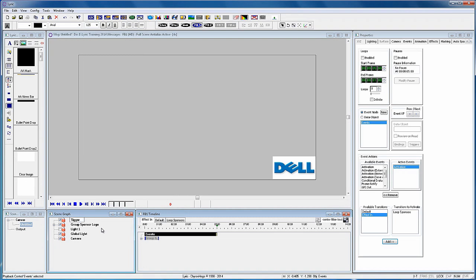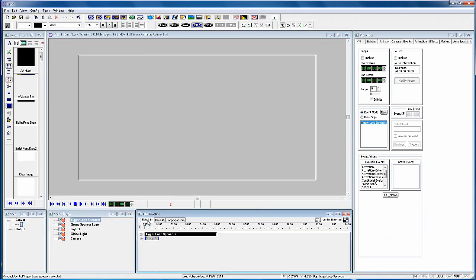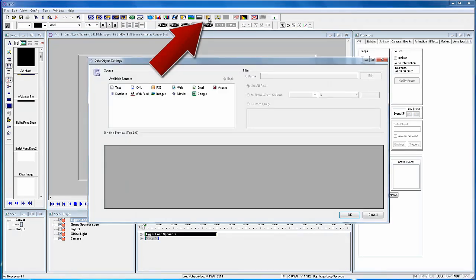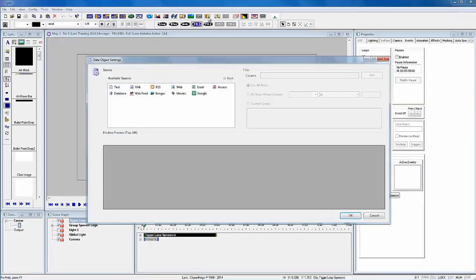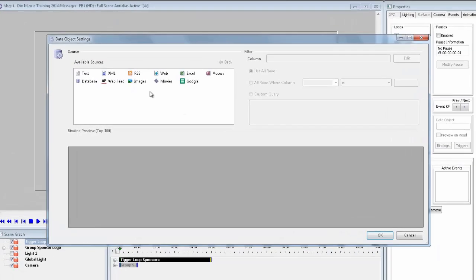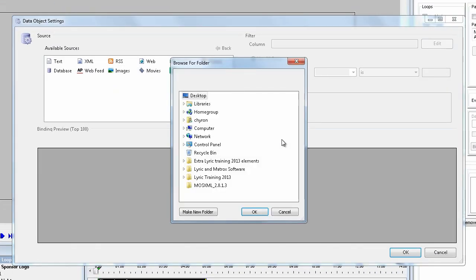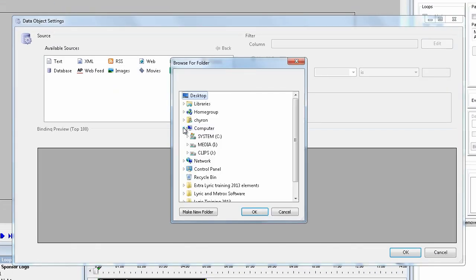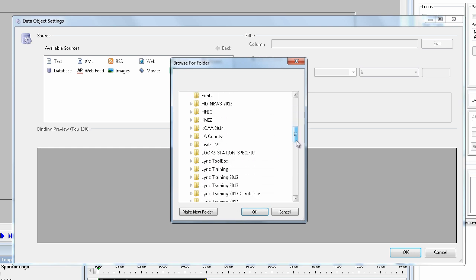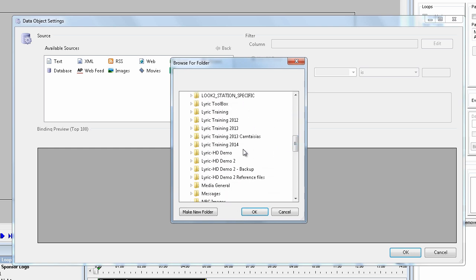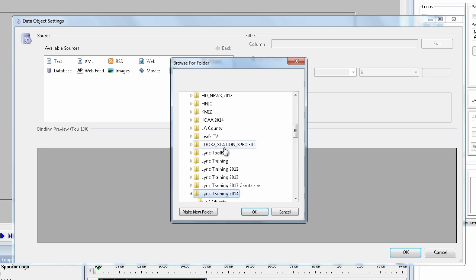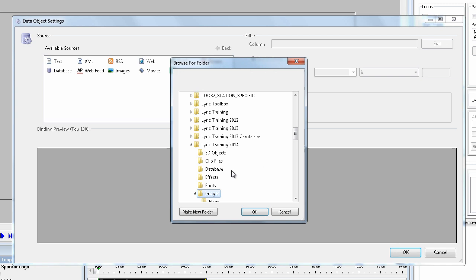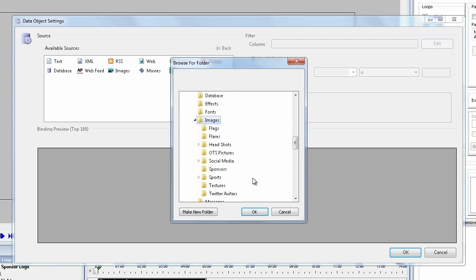Record this scene to number one. Now there's a new tool on Lyric's toolbar called Data. At the one frame mark on the timeline, click on the Data tool which opens up the Data Object Settings dialog. For this tutorial we are using images as the available source. Click images and navigate to the Lyric Training 2014 Images and Sponsors folder and click OK.